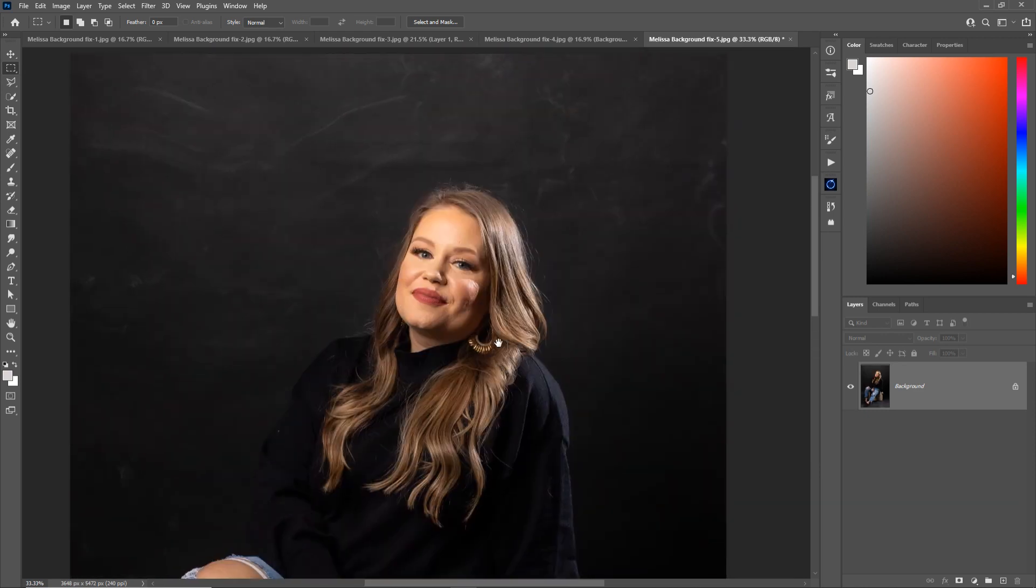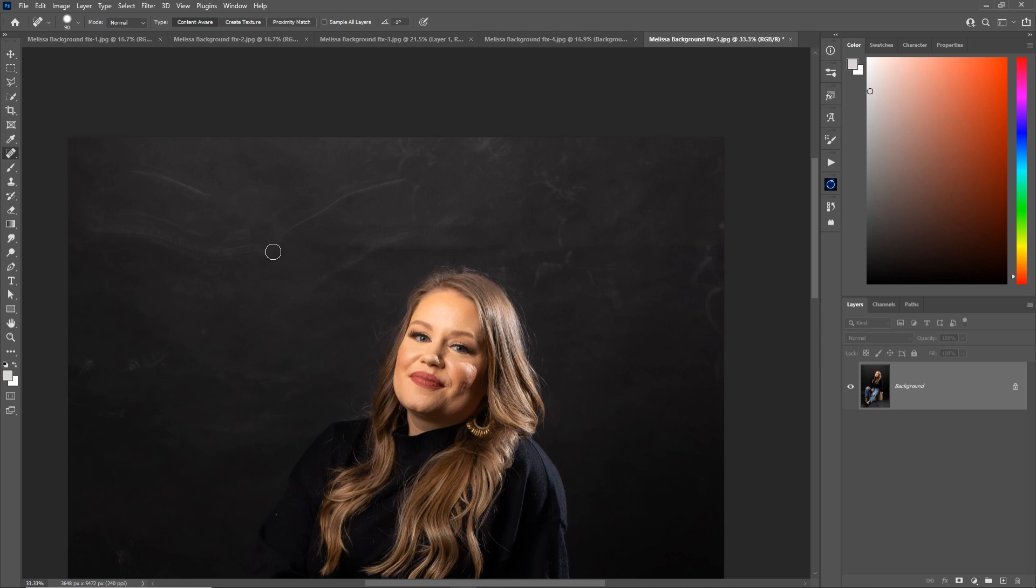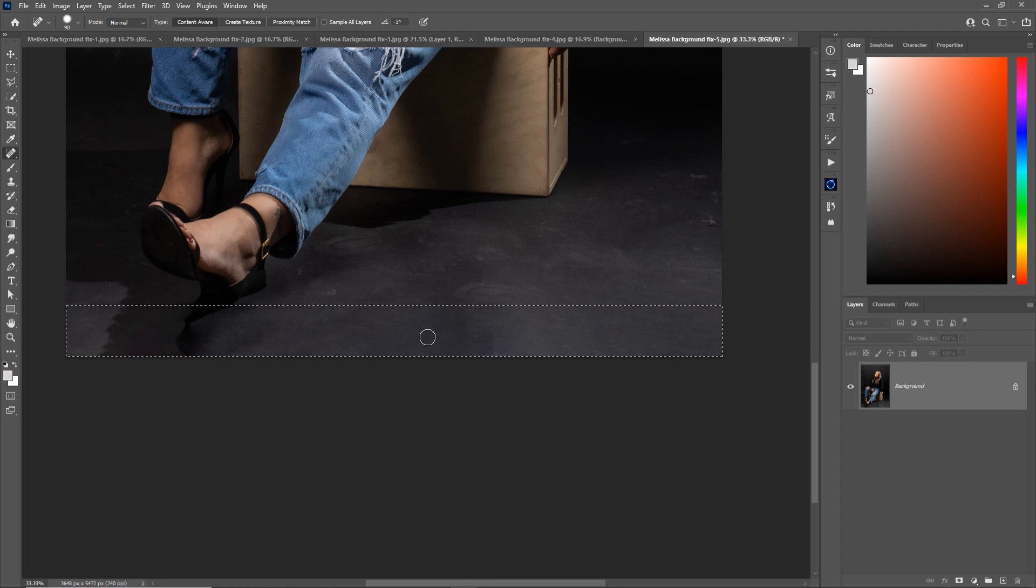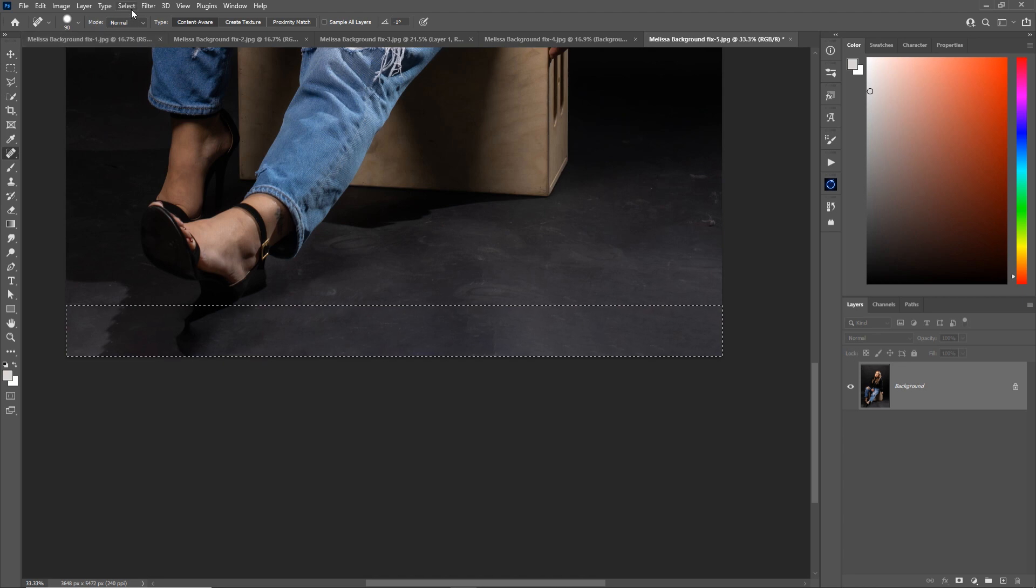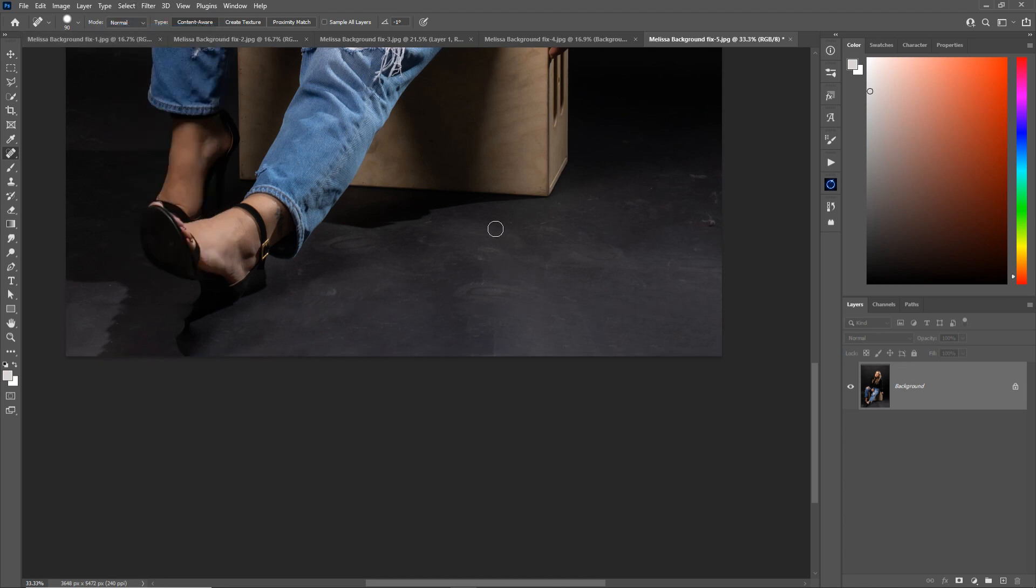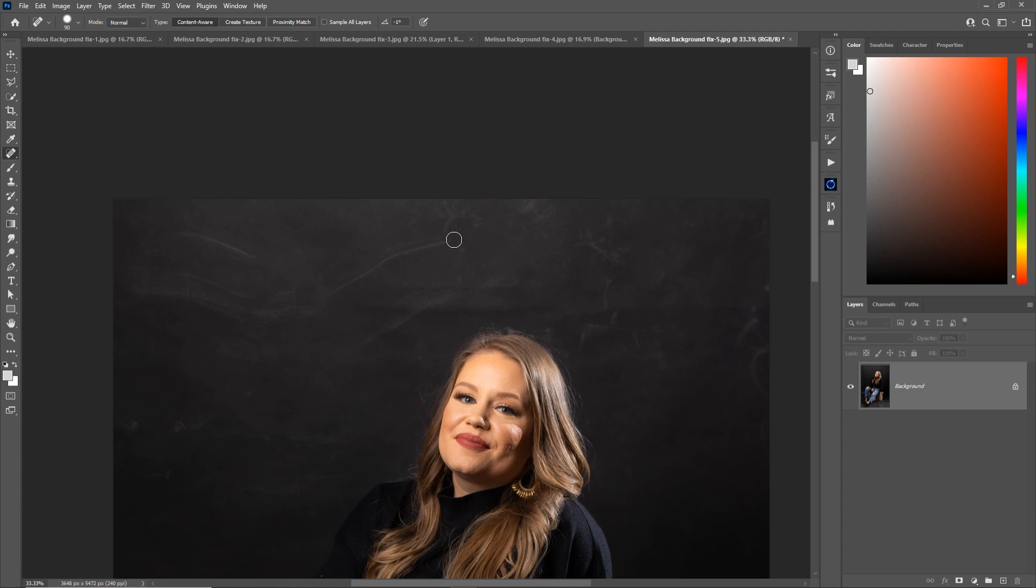And then let's use our J spot healing brush to clean this up. Now look, I'm painting but nothing's happening. Why? Because I still have this selected area down here. So all Photoshop will let me do is work within this section. So to get rid of a selection, go to Select and Deselect, which is also Control D. Now I can work on the whole photo. So again I'm using my spot healing brush, just touching up a few areas.